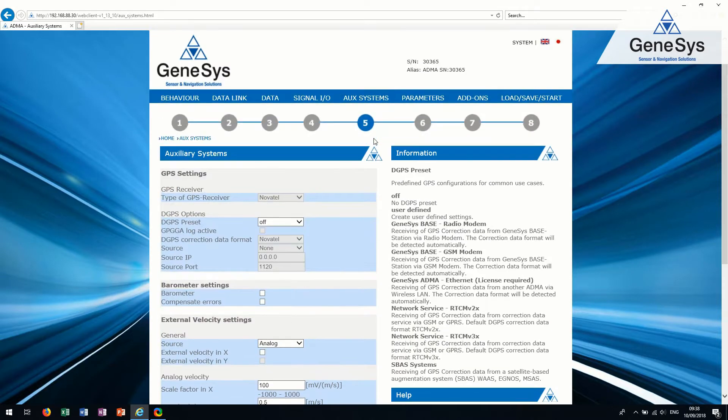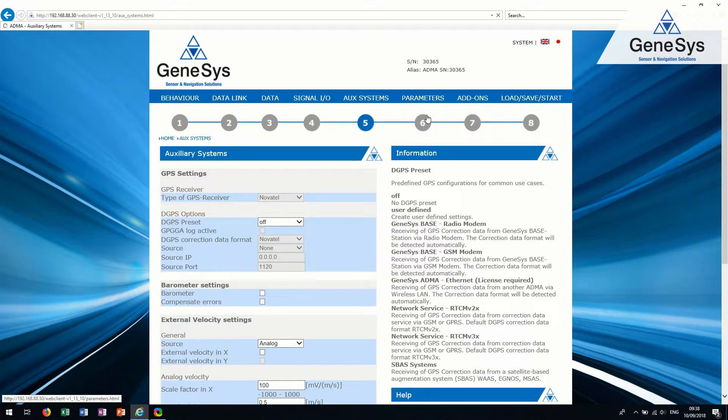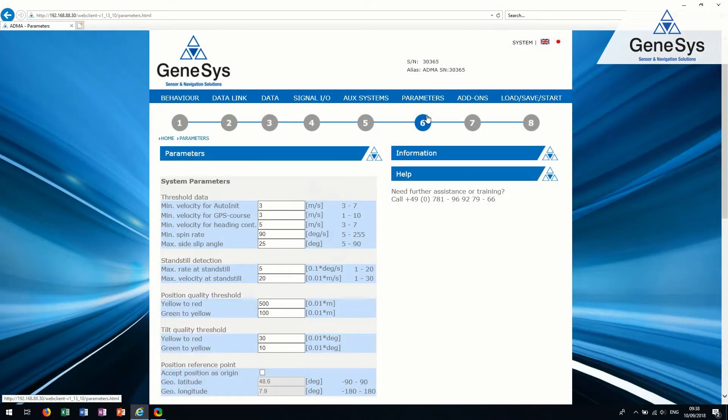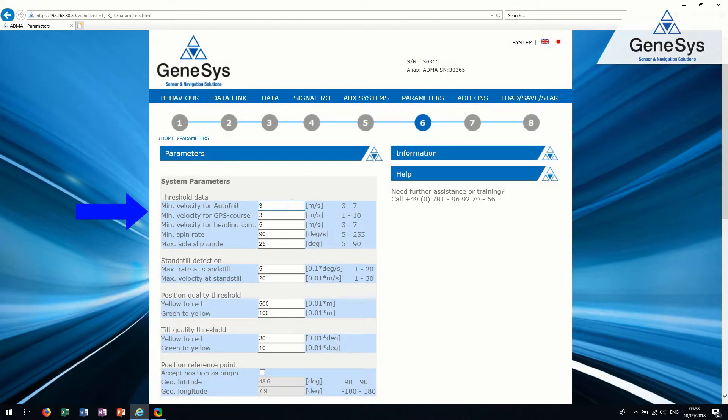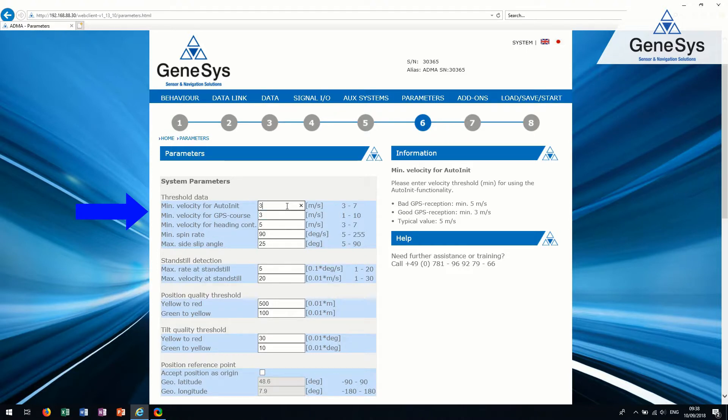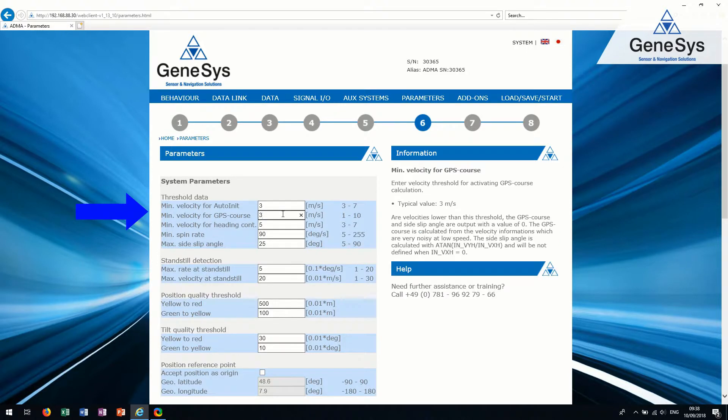Tab 6. Parameters. Minimum velocity for auto init, minimum velocity for GPS course and heading control are GPS dependent. These two parameters define the thresholds for starting the auto init and the initialization of the GPS course.